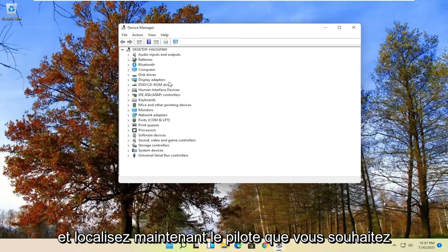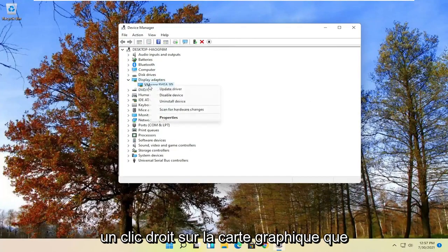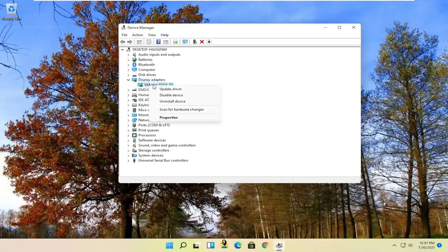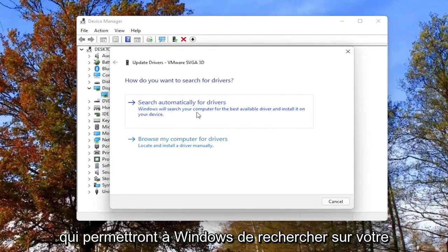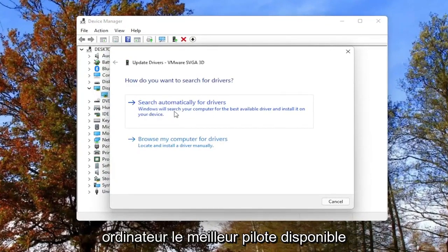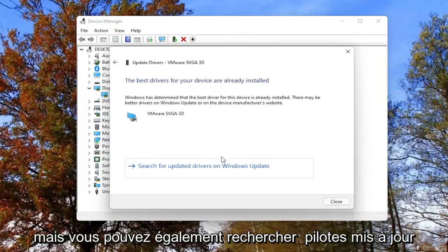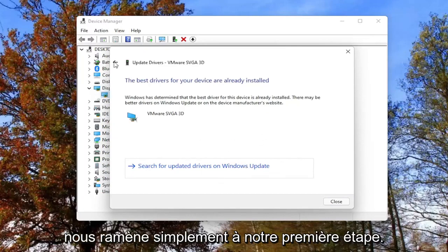Now locate whatever driver you want to update — for example, Display Adapters. Right-click on whatever display adapter you want to update and select Update Driver. You can search automatically for drivers, which will allow Windows to search your computer for the best available driver and install it on your device. You can also search for updated drivers on Windows Update, which just takes us back to our first step.